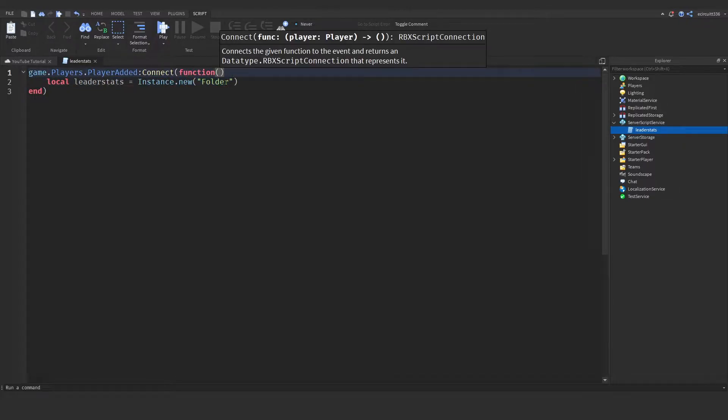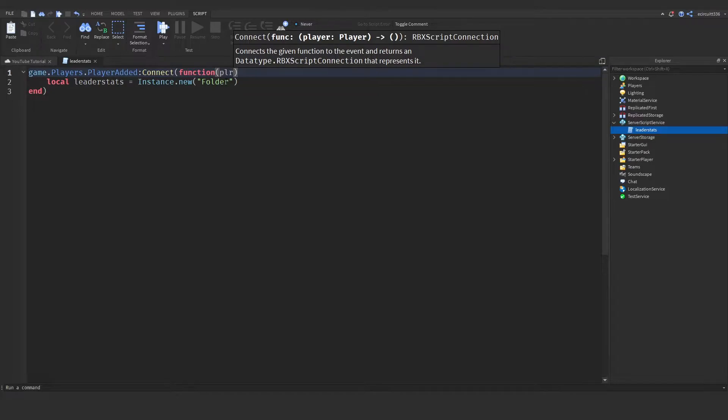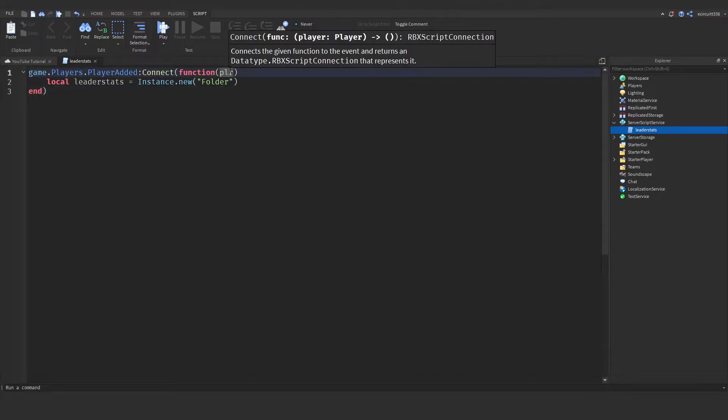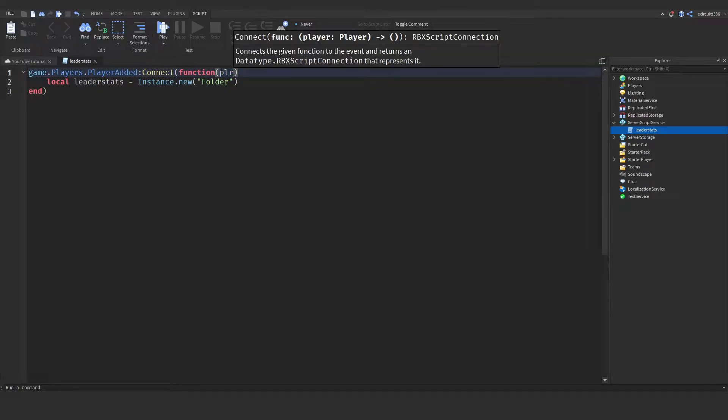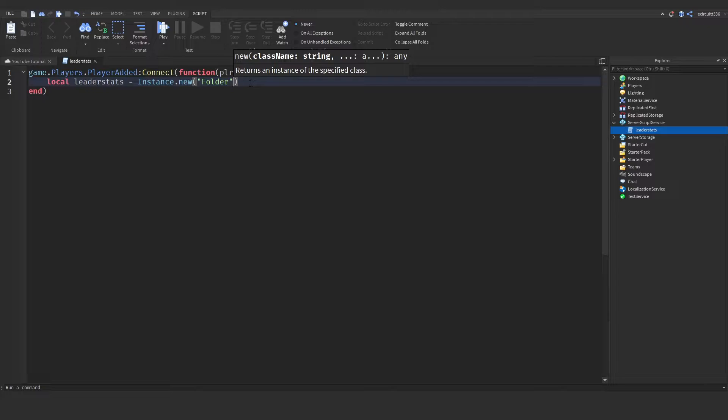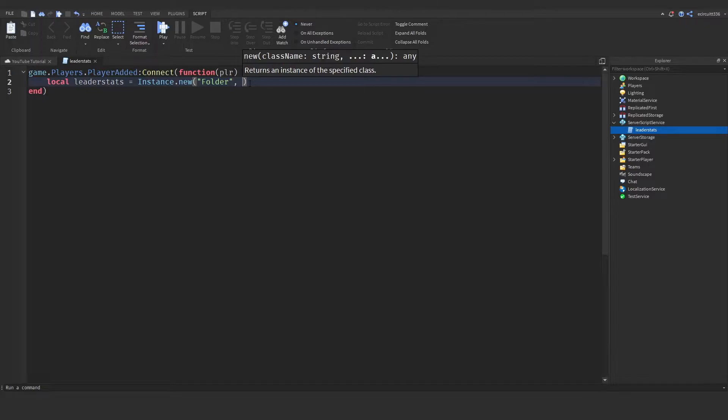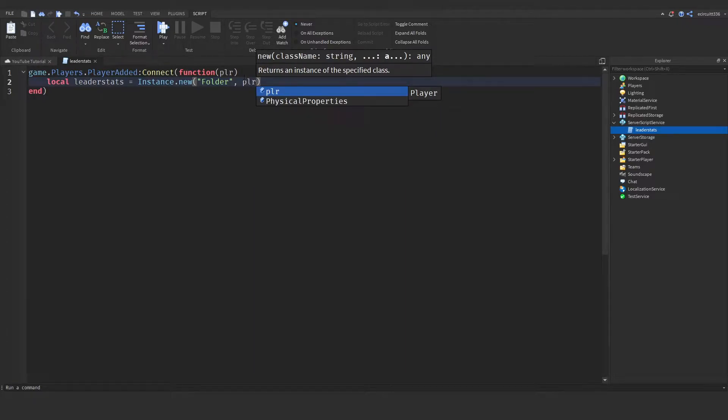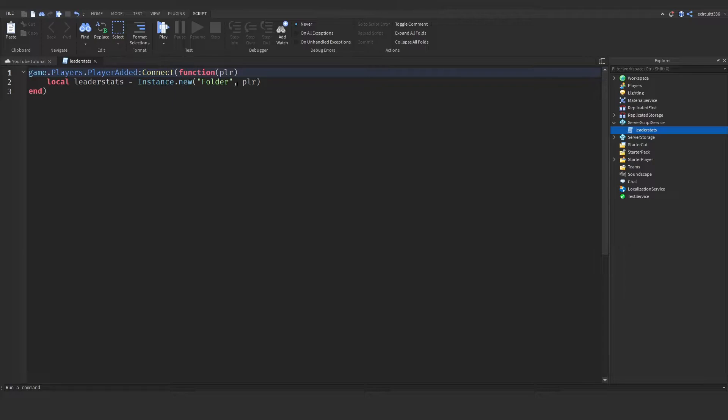Now in these brackets after the function we need to add in the player, or plr for short. This player is who joins the game. So when a player joins the game that player is passed into here. Now we need to make sure this folder is inside the player. So let's do comma player and this will put the folder within the player.